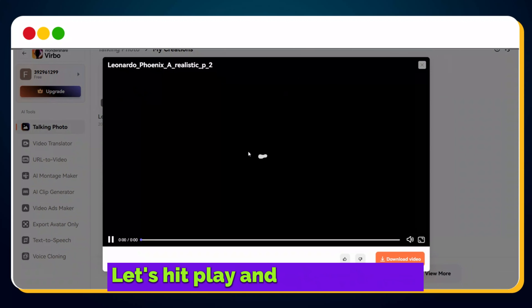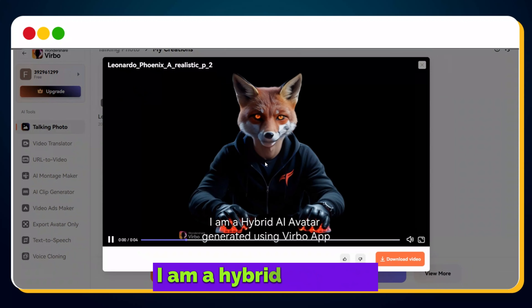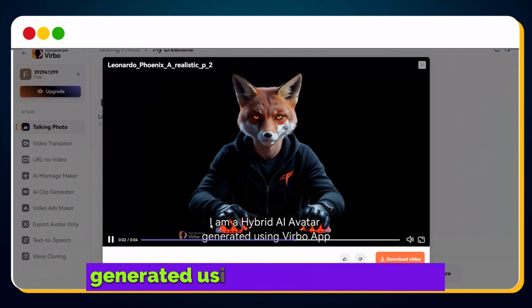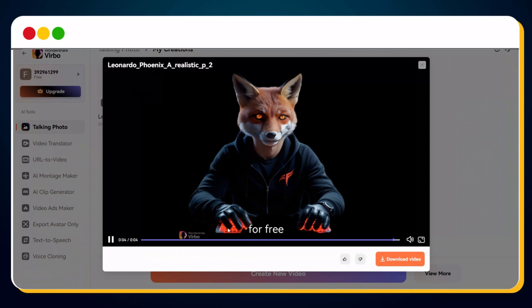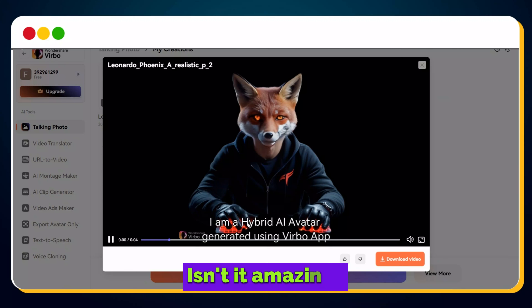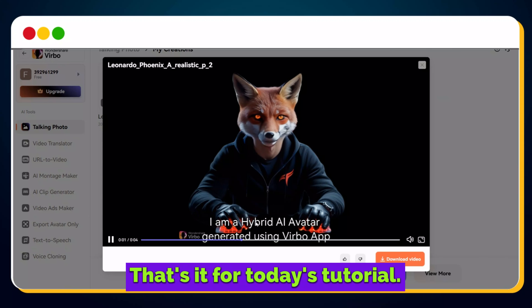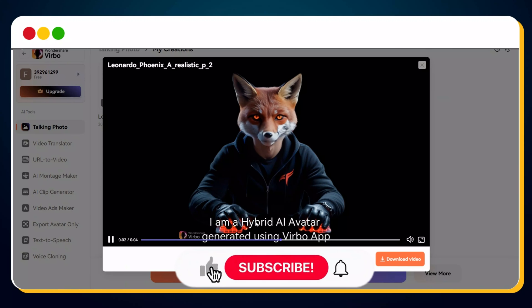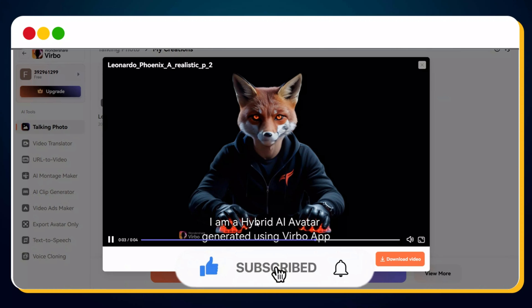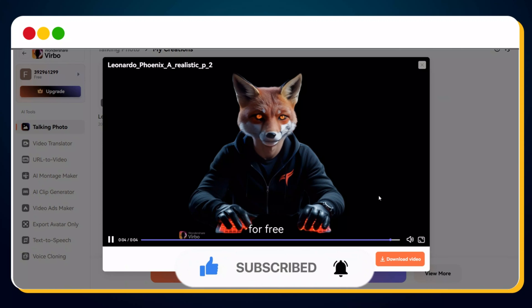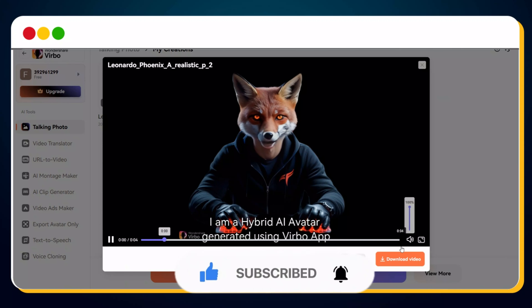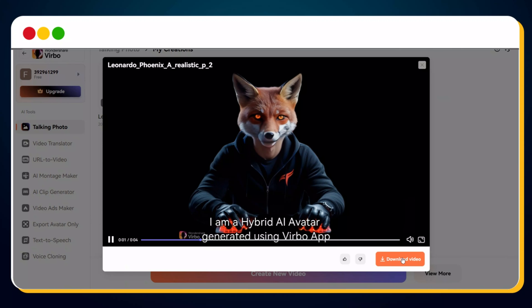Let's hit play and see the result. Isn't it amazing? That's it for today's tutorial. If you found this video helpful, don't forget to smash the like button and subscribe to support small creators like me. See you soon in the next video, where we'll explore even more exciting AI tools and techniques.